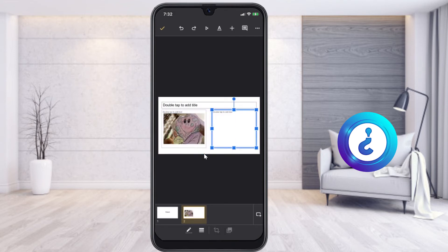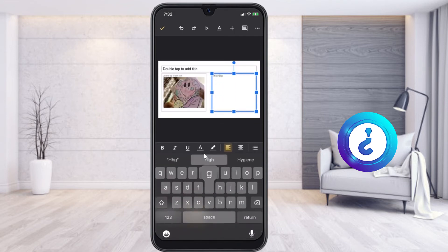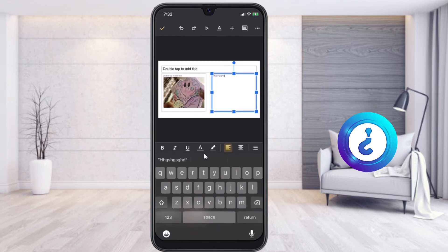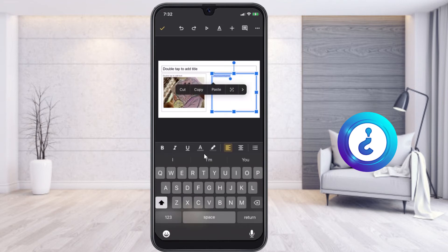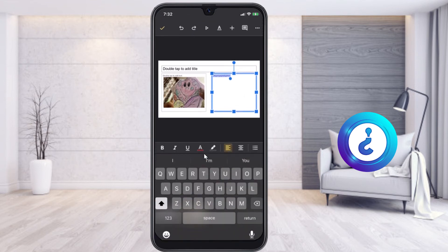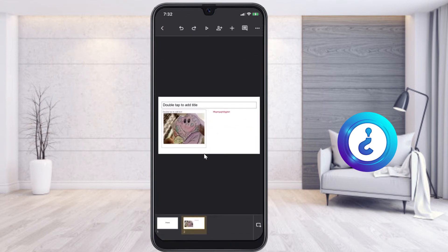I can add a title and text over the slide and give colors to the font, so while I type the color will automatically change. This is a beautiful option — while you create your presentation you can give colors and customize anything according to your needs.